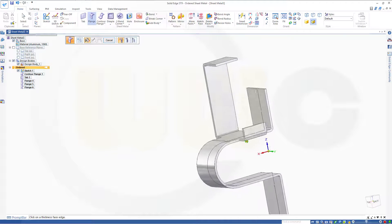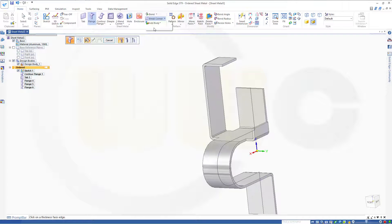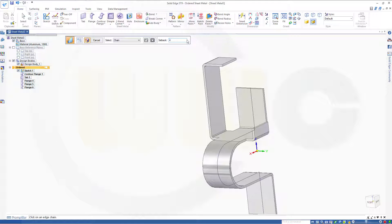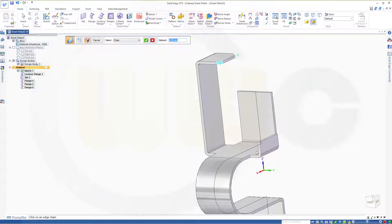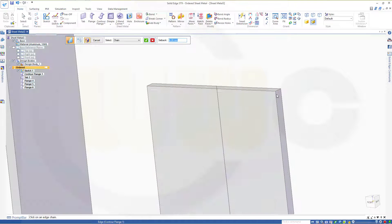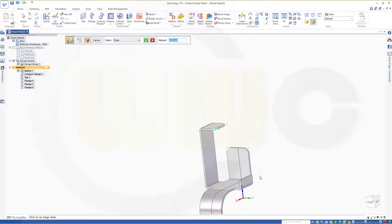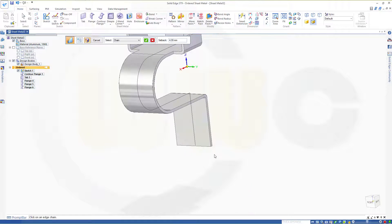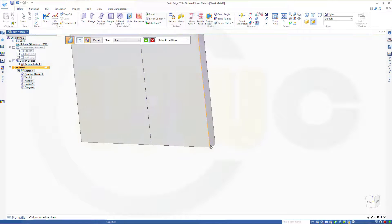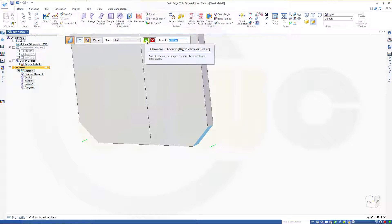So what do I need now? I need break corner. Chamfer. And make it let's say 4mm. On this edge. That edge. This one. That one. And down below. On this. Come on. This one. And that one. Confirm. And finish it.